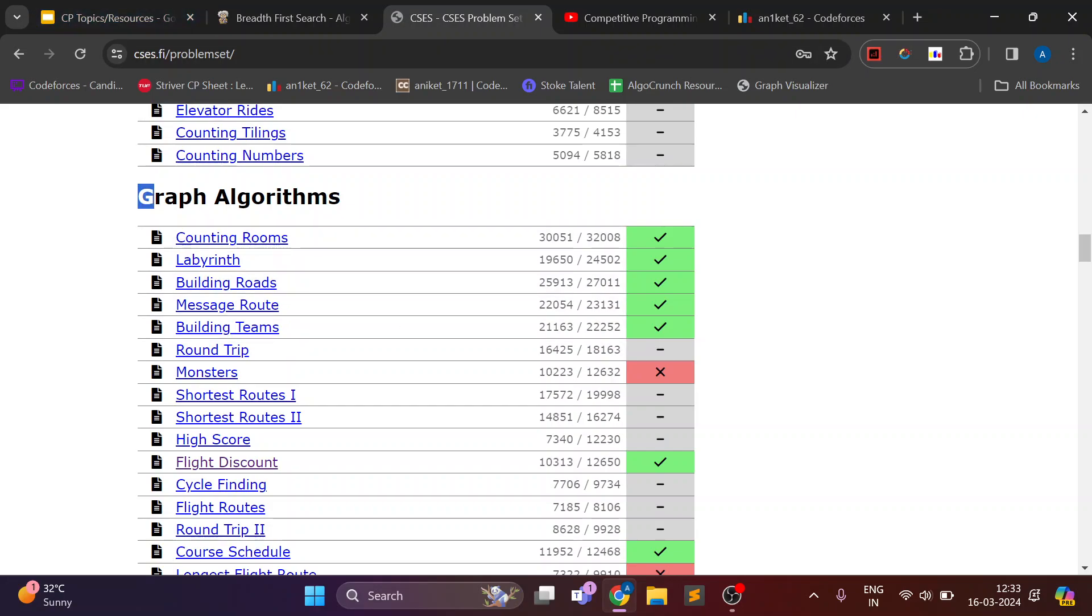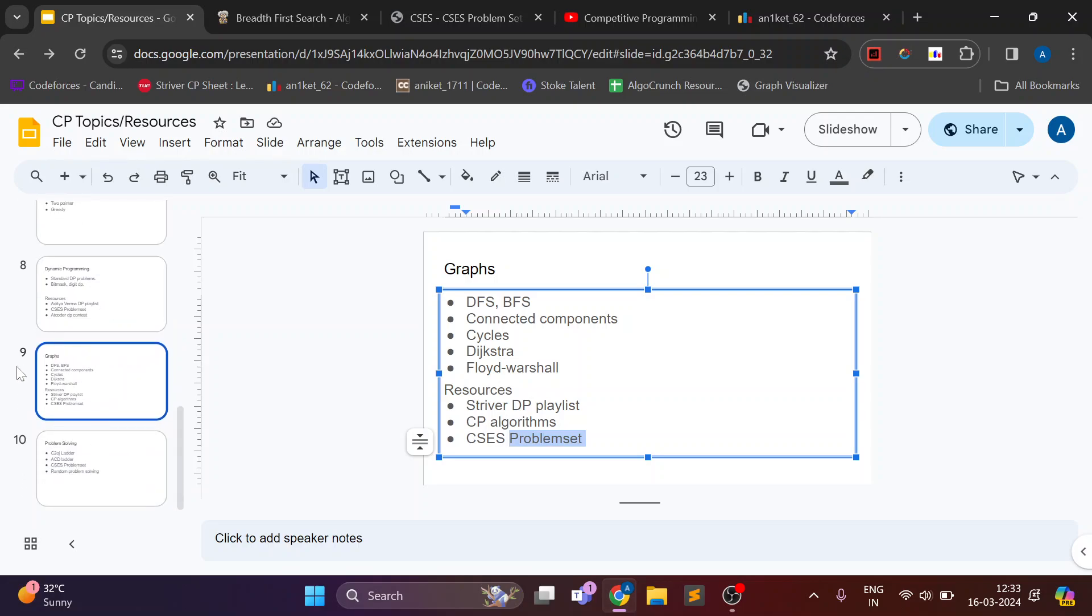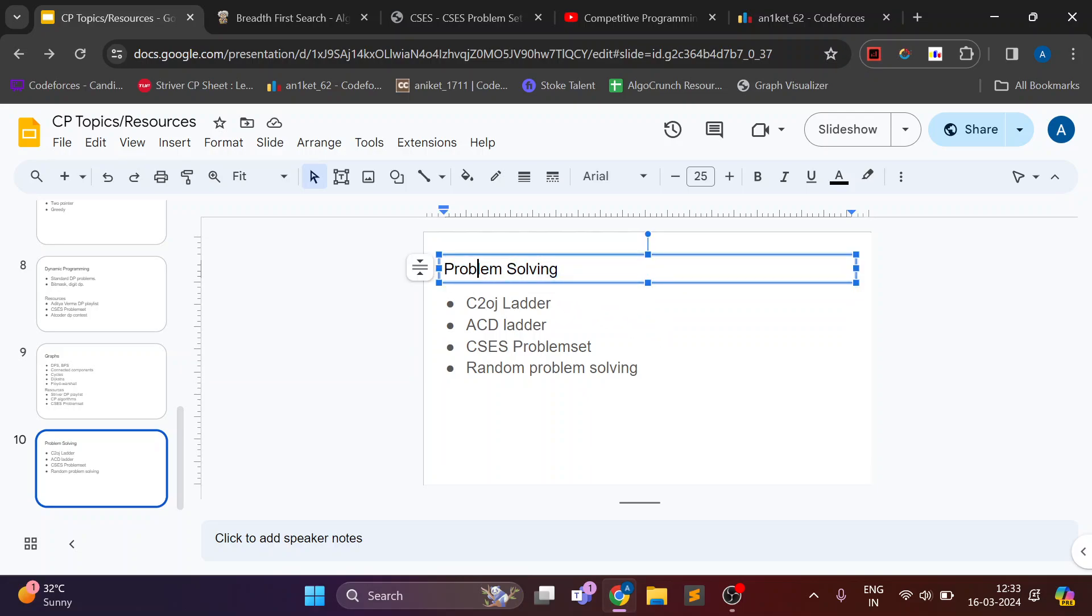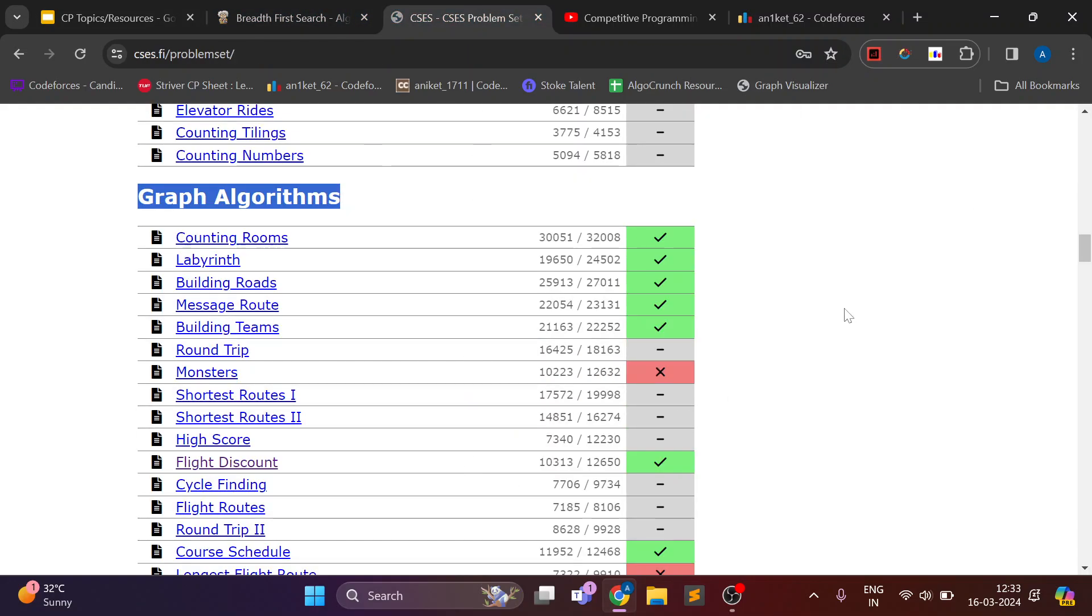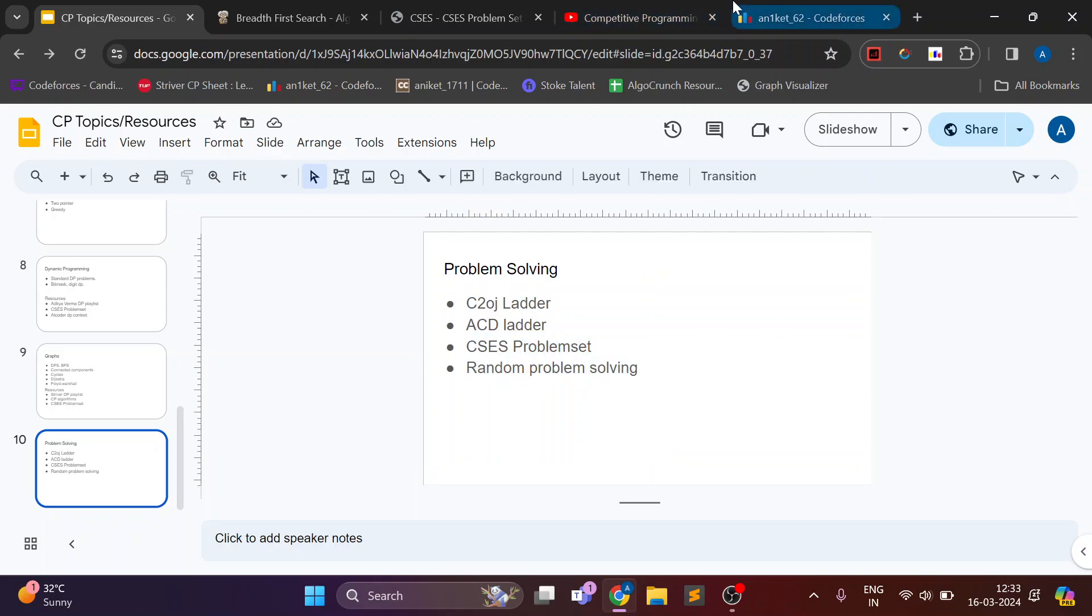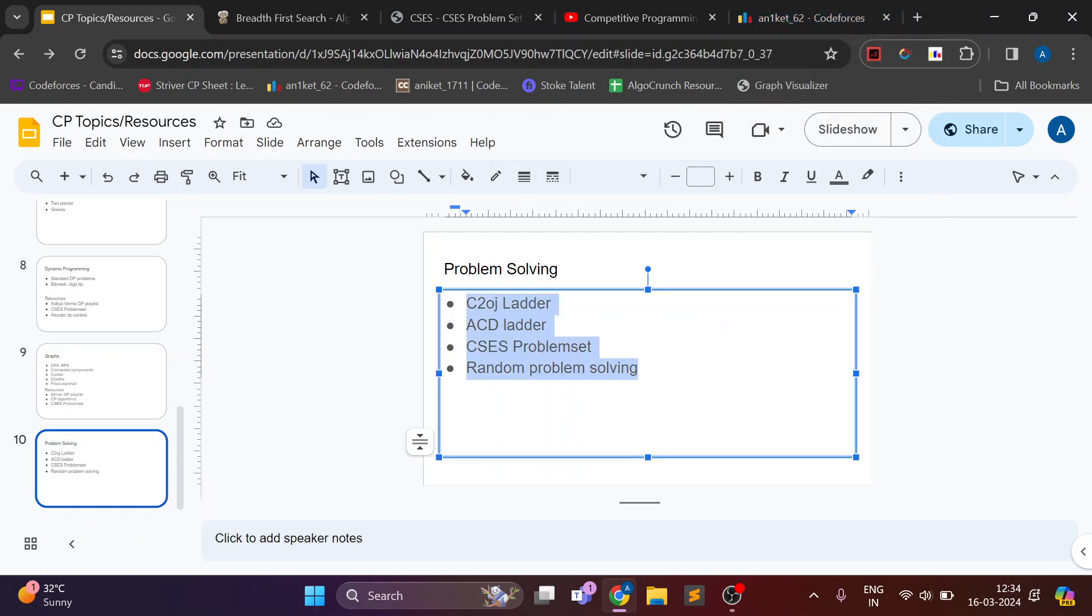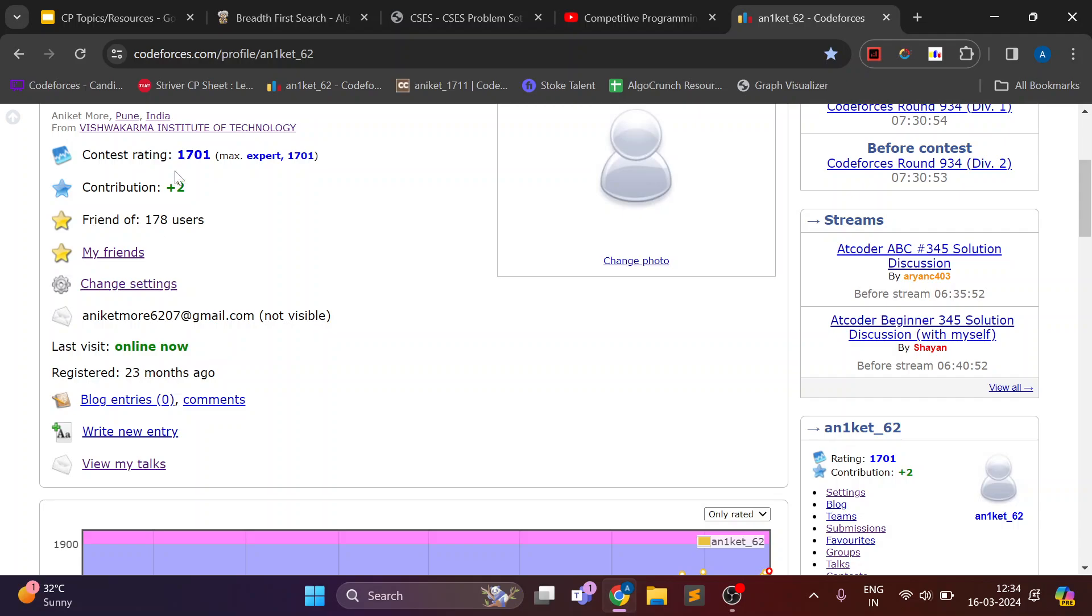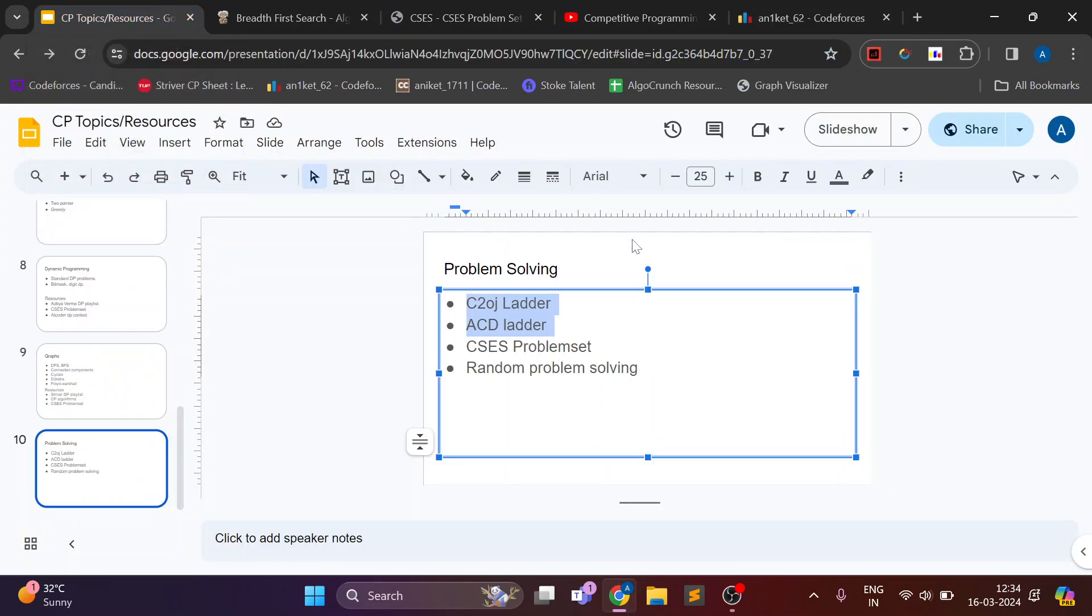For solving there is graph algorithms section on CSES problem set. And also I got a lot of questions on problem solving, which ladder to use and how to use it. Basically I use these two ladders, one is C2OJ and other is ACD ladder. I have used this CSES problem set a lot and I also sometimes just solve randomly questions. You can use any of this as long as you are solving difficult problems than your current rating. If I am 1700 I will practice 1800 or 1900.